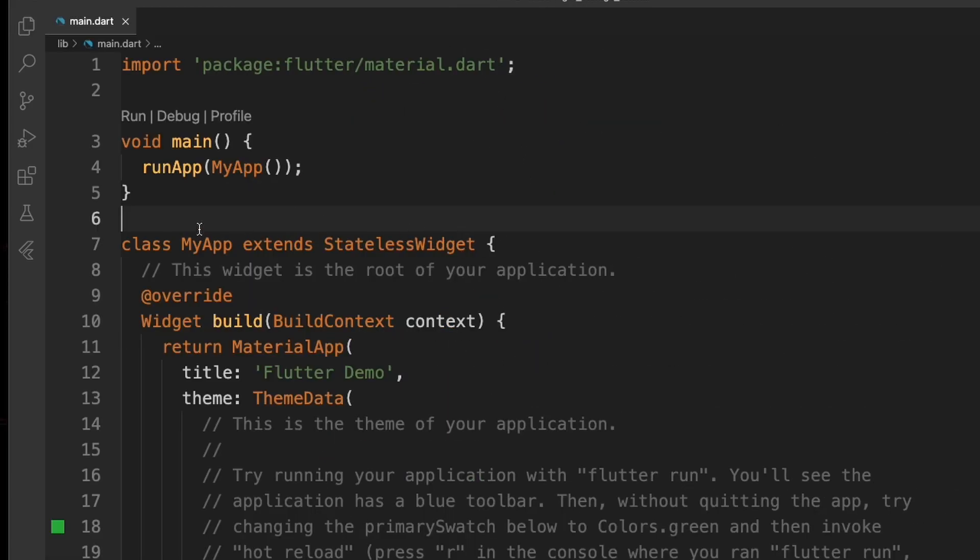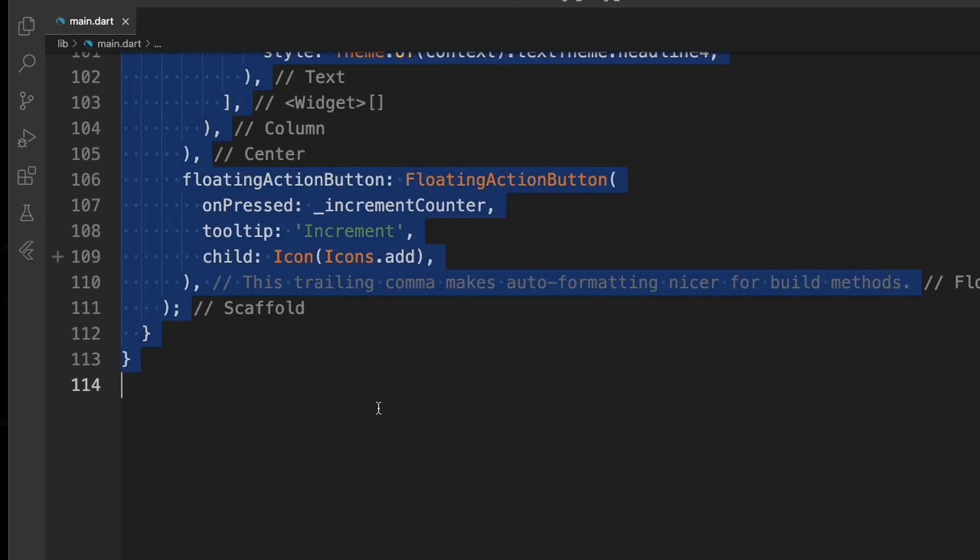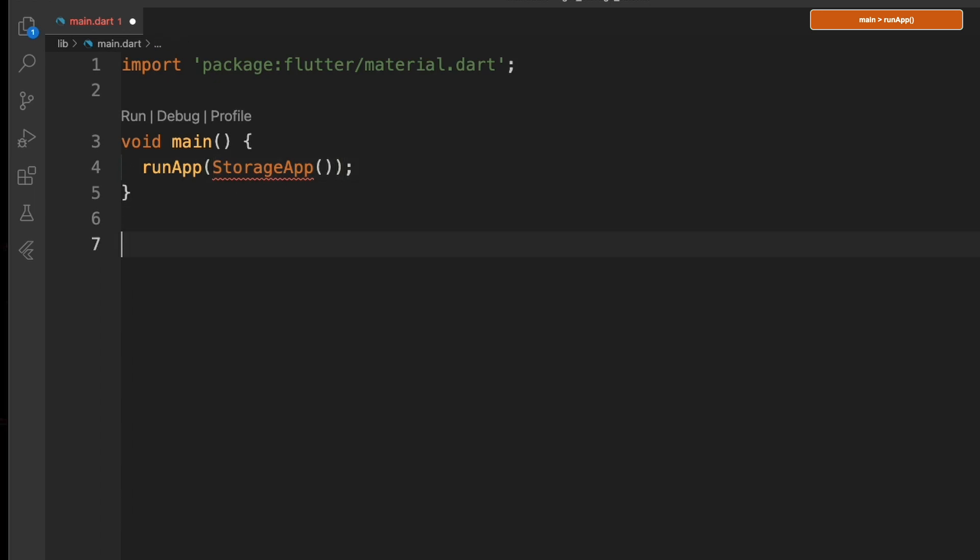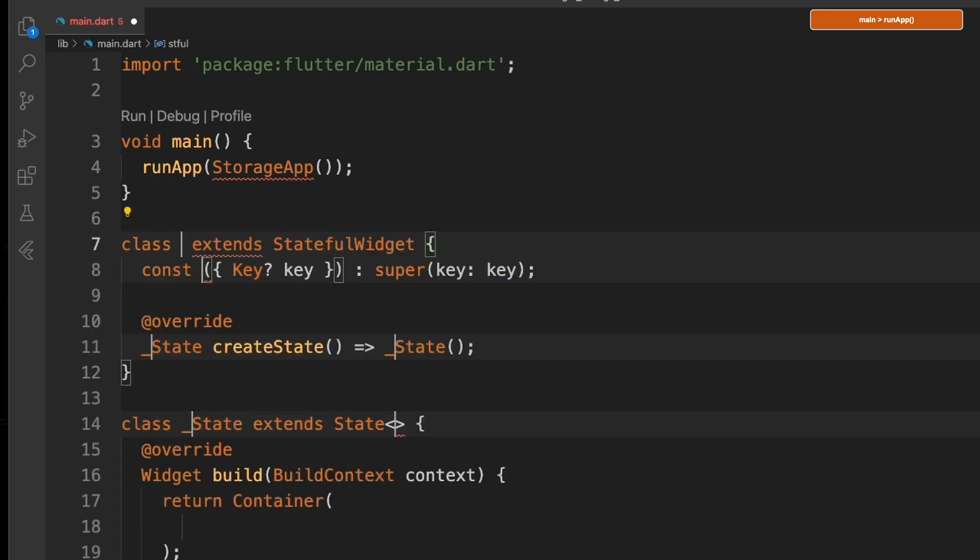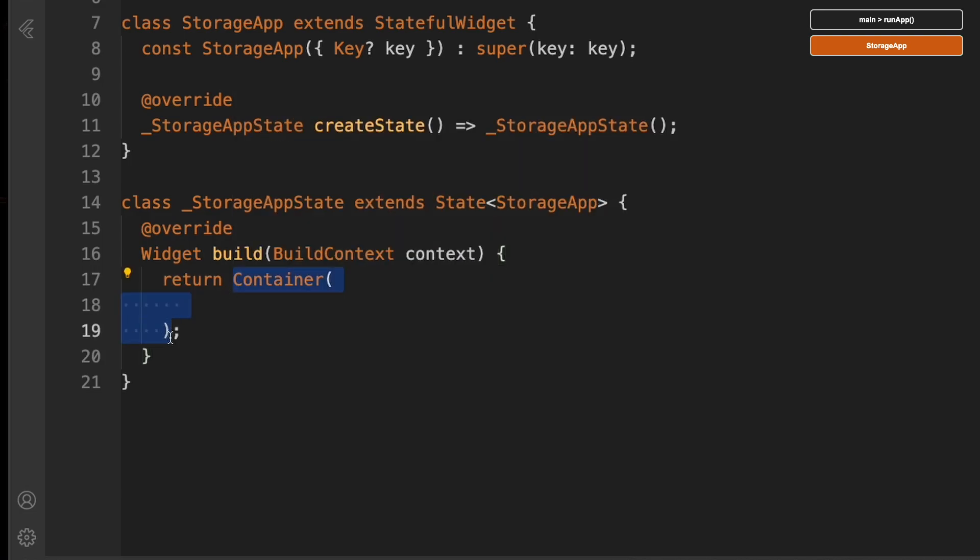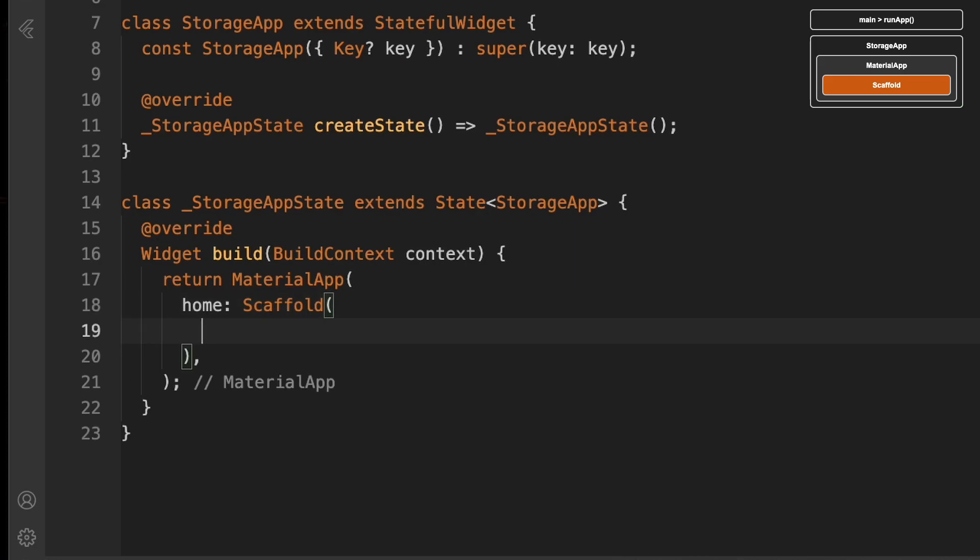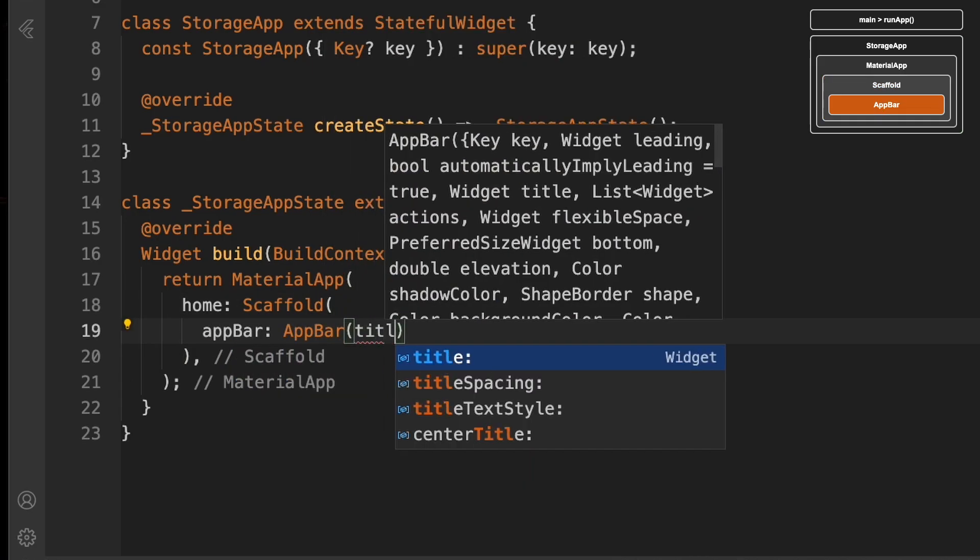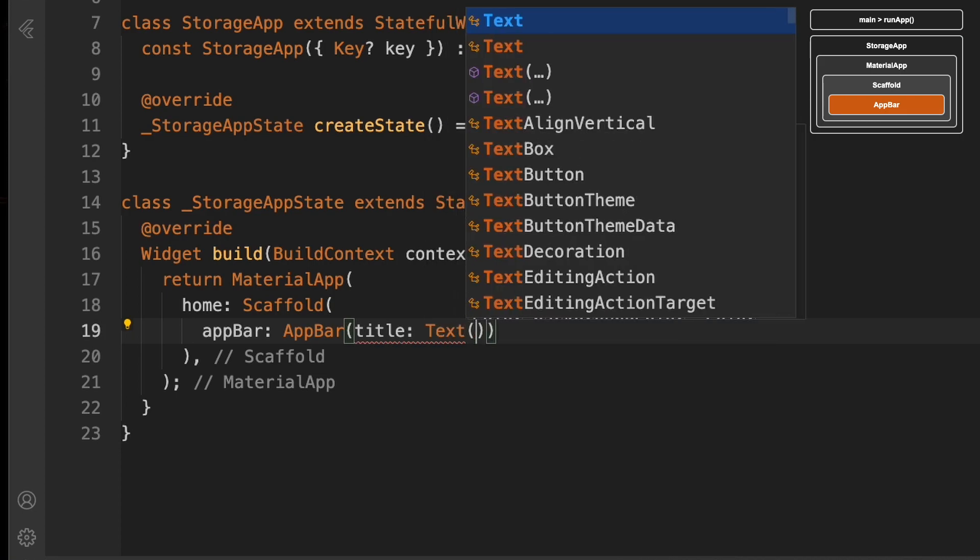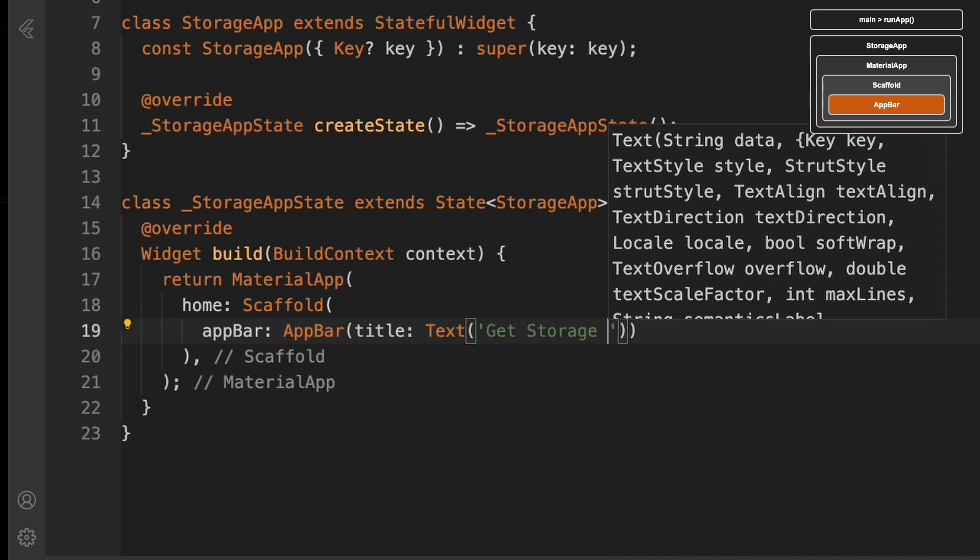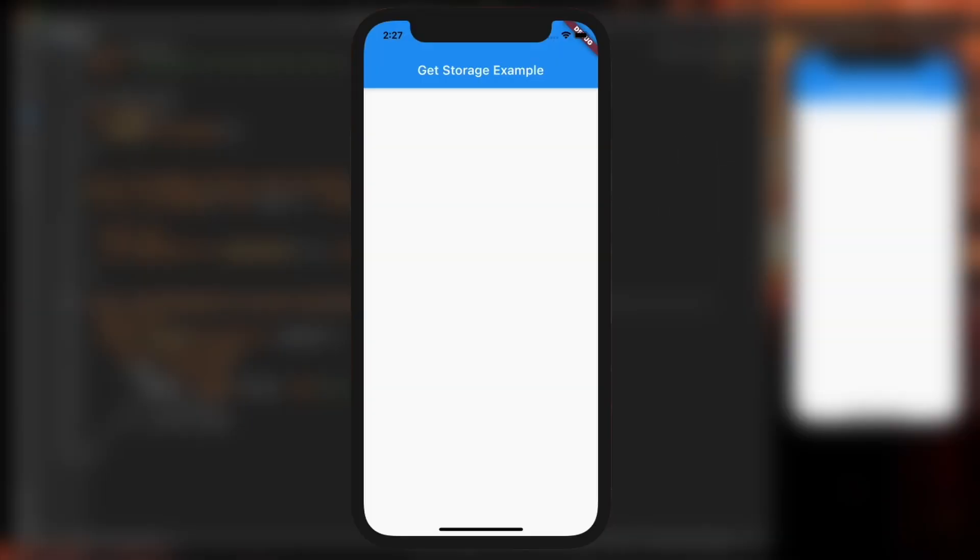Next, we'll delete everything from here down. We're going to change the name to StorageApp. I'm going to create a stateful widget by typing stful. We'll create our MaterialApp and our Scaffold, and we'll do a quick AppBar that says GetStorage Example. Okay, looks like it always does.